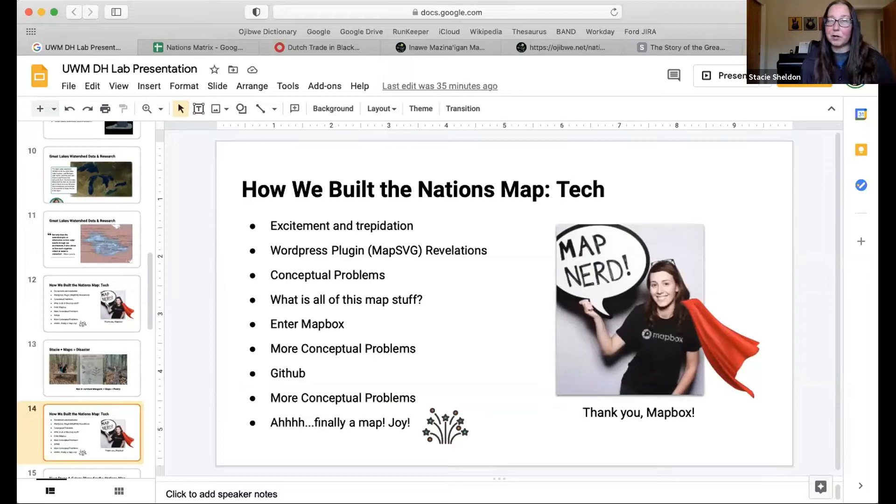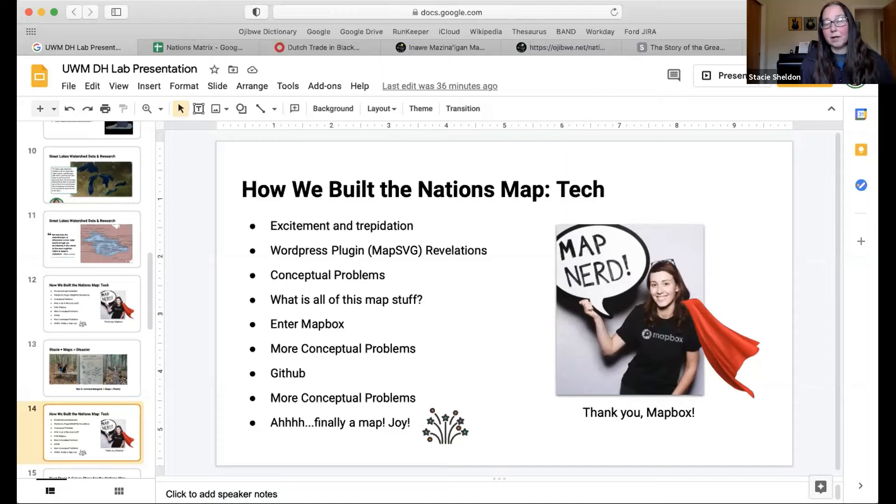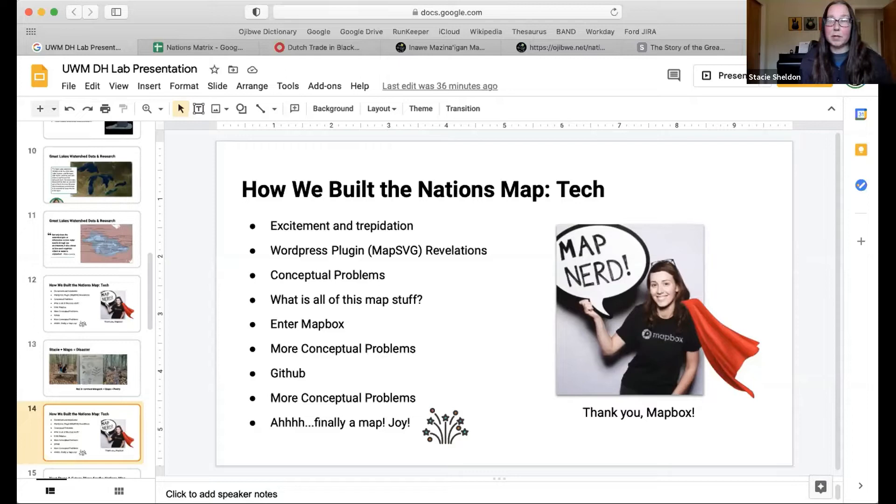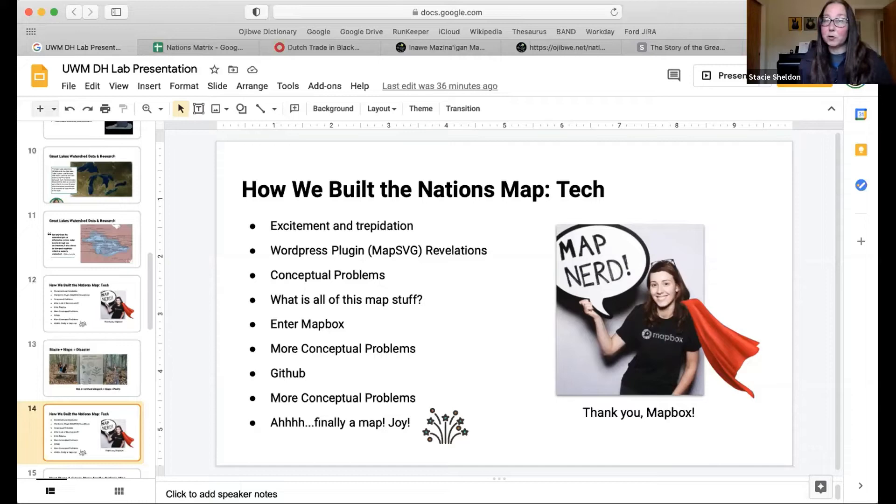When I started off, Ojibwe.net lives on a WordPress platform, so we tried finding plugins that match that. The best one we came up with ended up being Russian software. So every time I had trouble or needed help, I would have to write to them and then wait essentially 24 hours or more for a response because of the time zone differences. It was just really difficult to make things work. We ended up eventually finding Mapbox, which is a huge company that drives major transportation services.